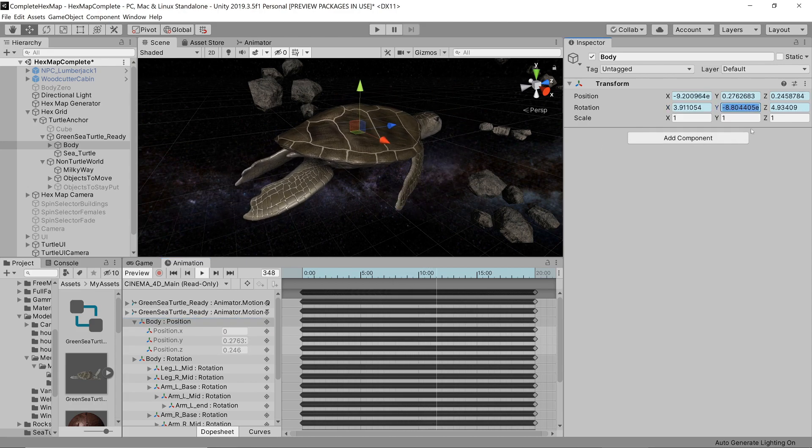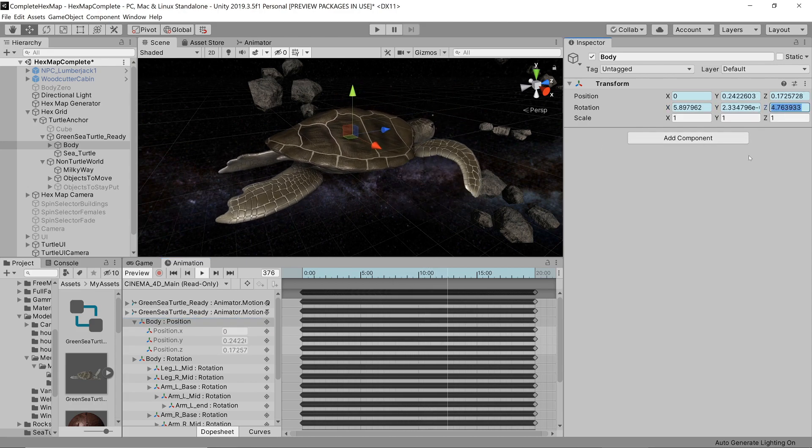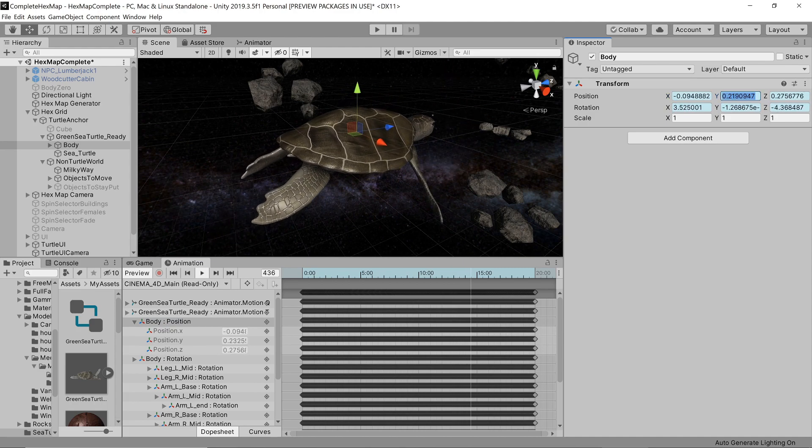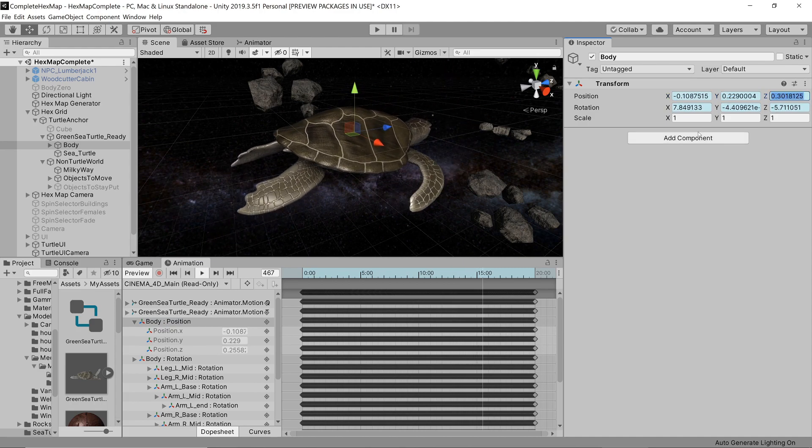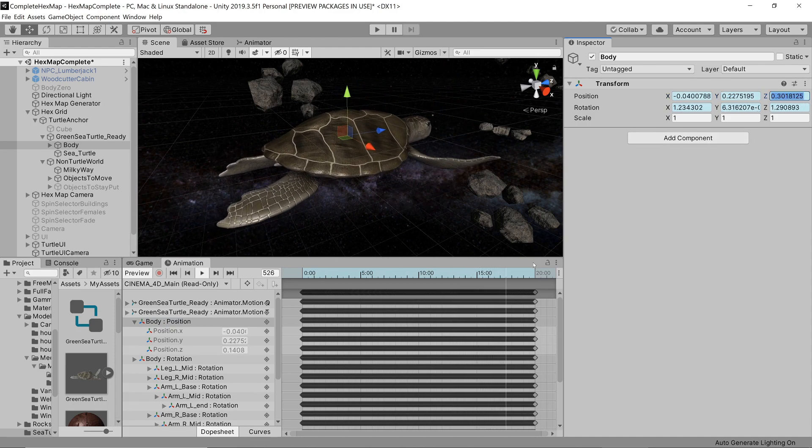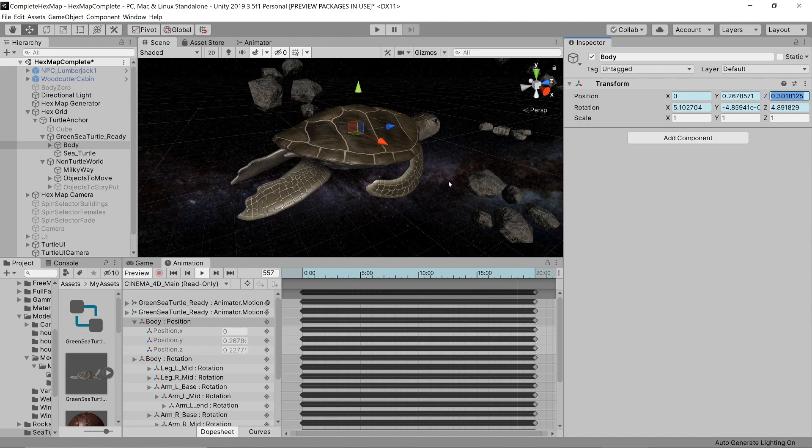The starting position and rotation of the turtle just has to be set up correctly in relation to the map, taking its size into consideration.